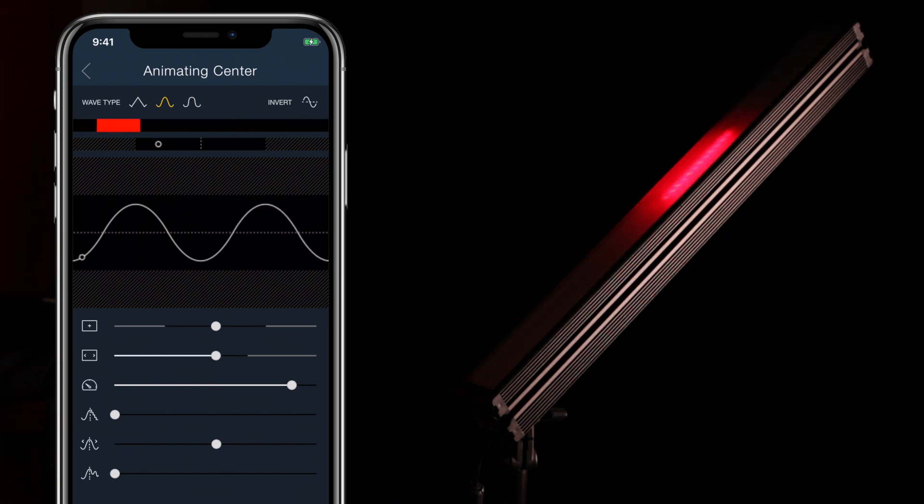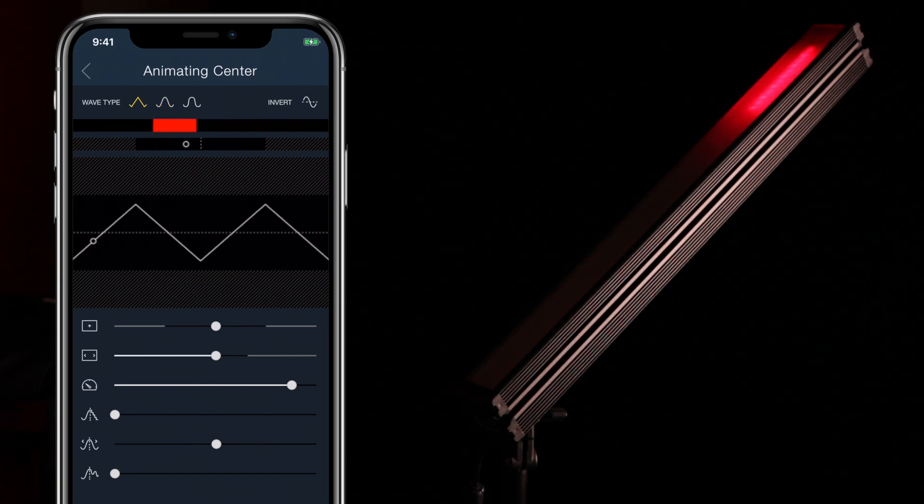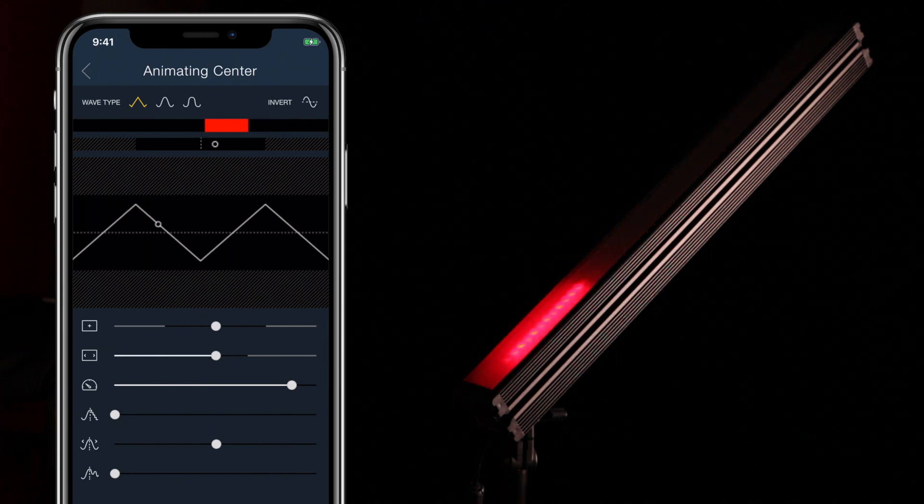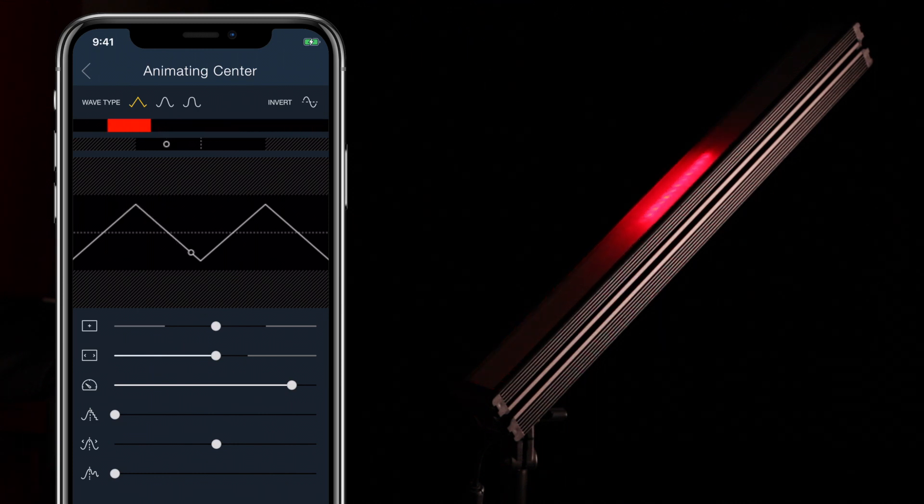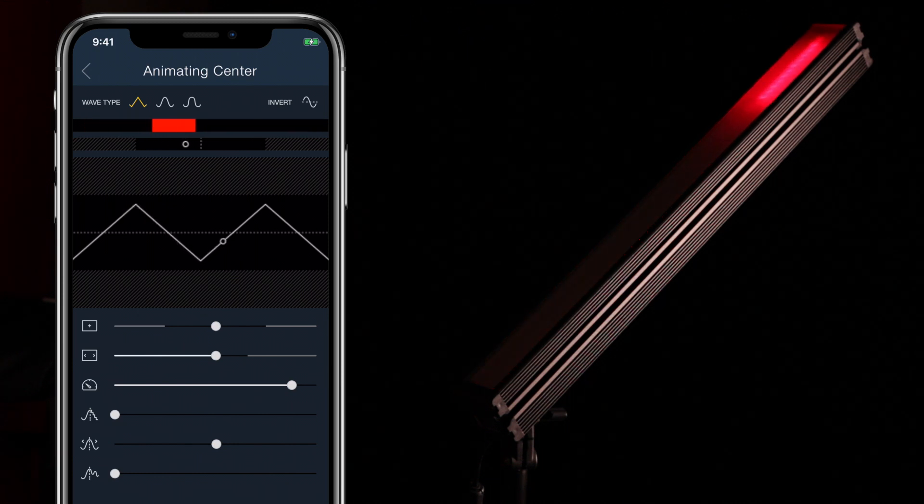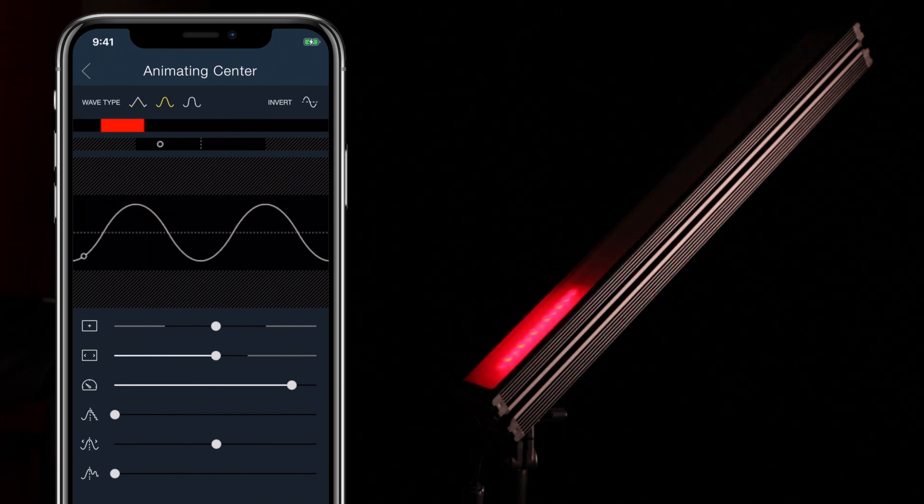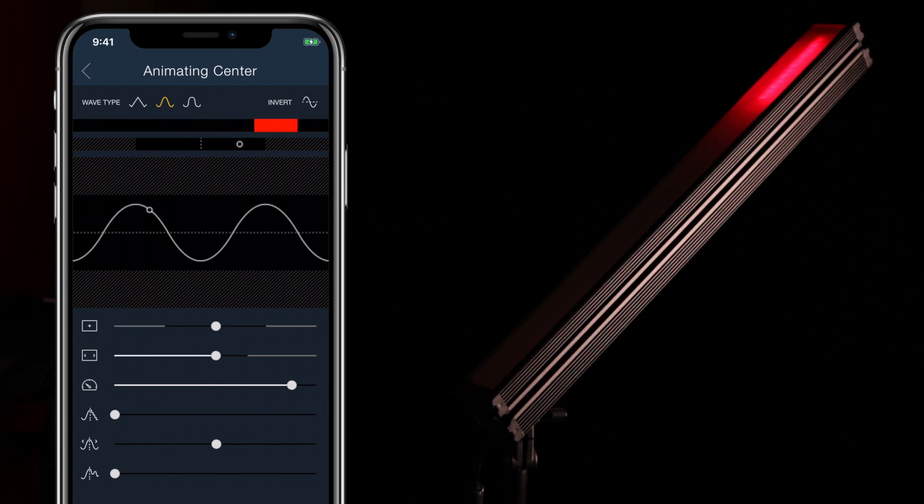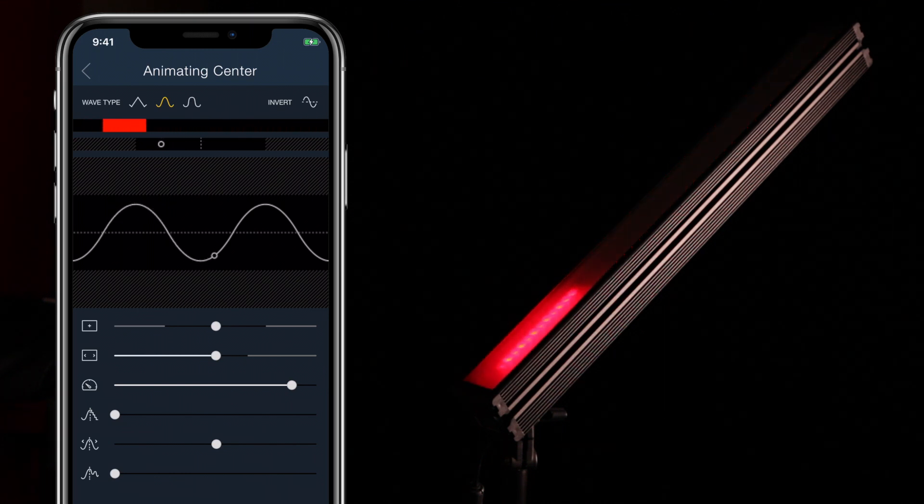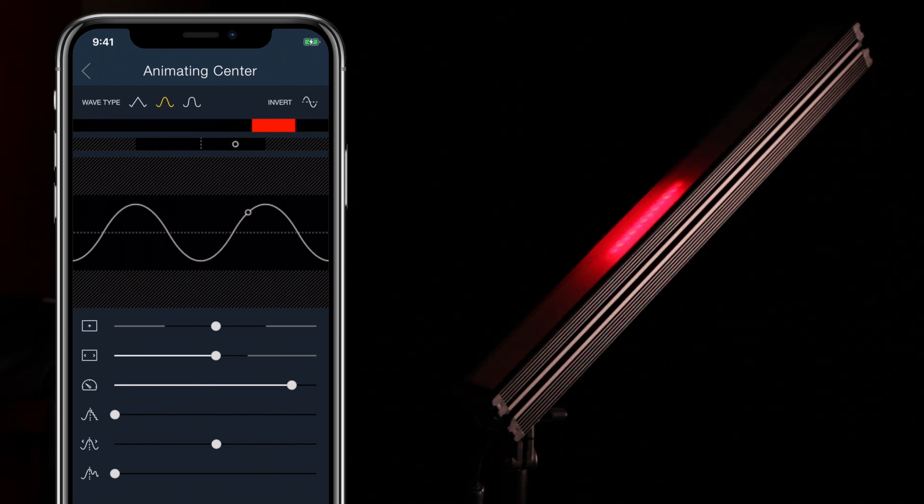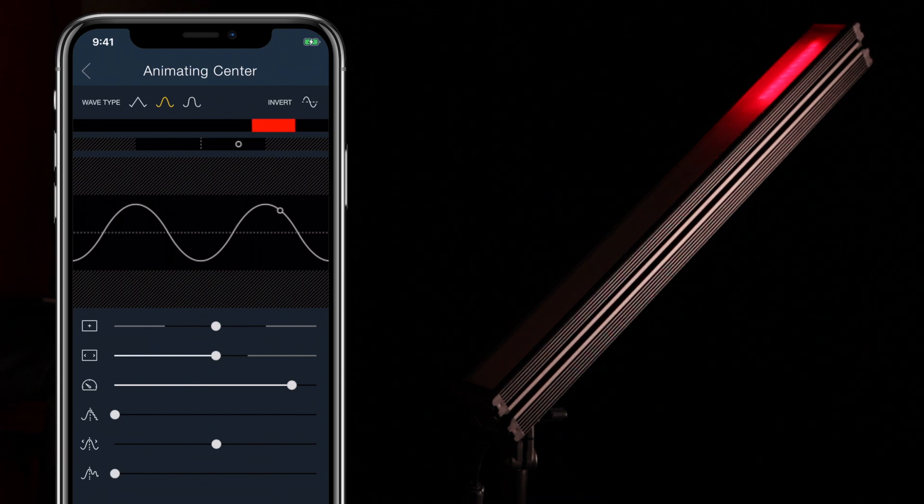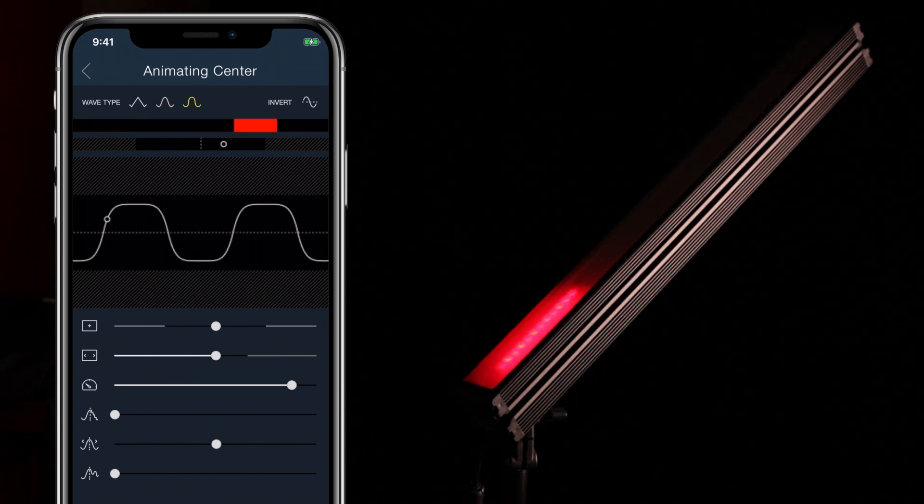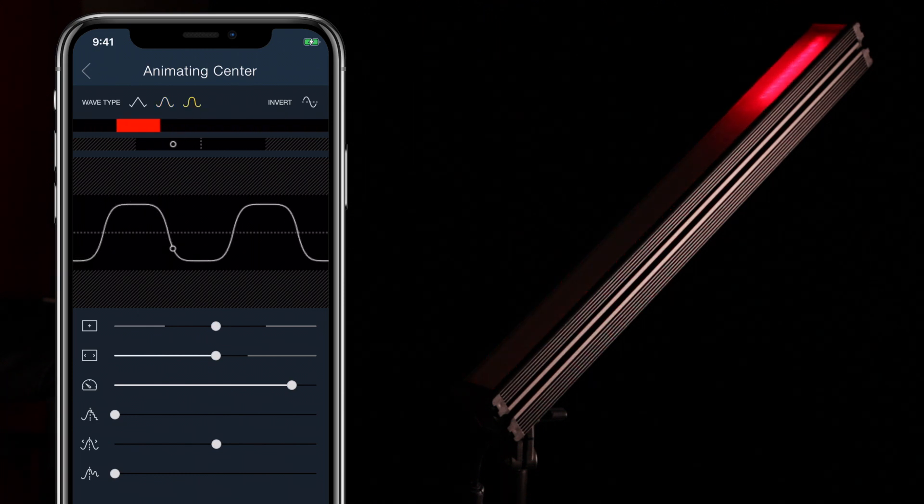Linear makes the center move at a constant rate across the lights. Quadratic introduces some easing so that the shapes move slowly at first, speed up, and then slow down at the end. Quintic is similar to Quadratic, but the easing is increased at both ends.